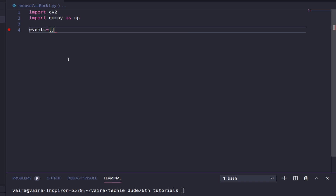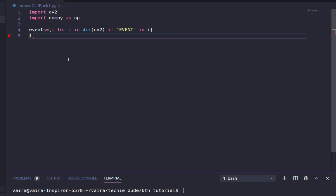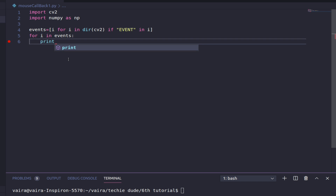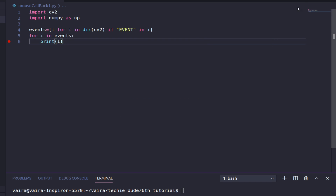I'll create a list of events by iterating over the directory of cv2 — for i in dir(cv2) — and inserting into the list only if I find the string 'event' in that particular module. Then let's iterate over the events and print all available events. Let me save and run this piece of code now.